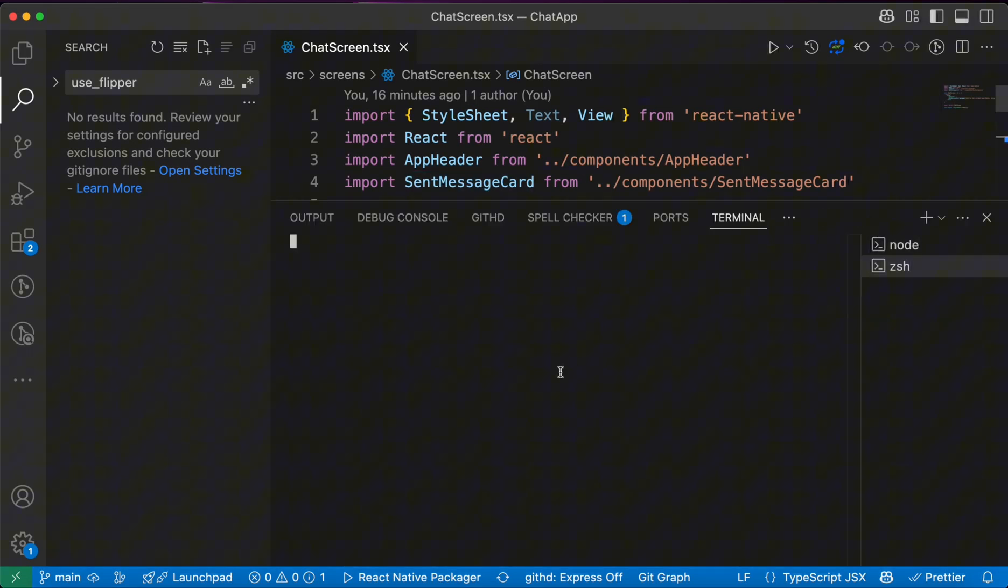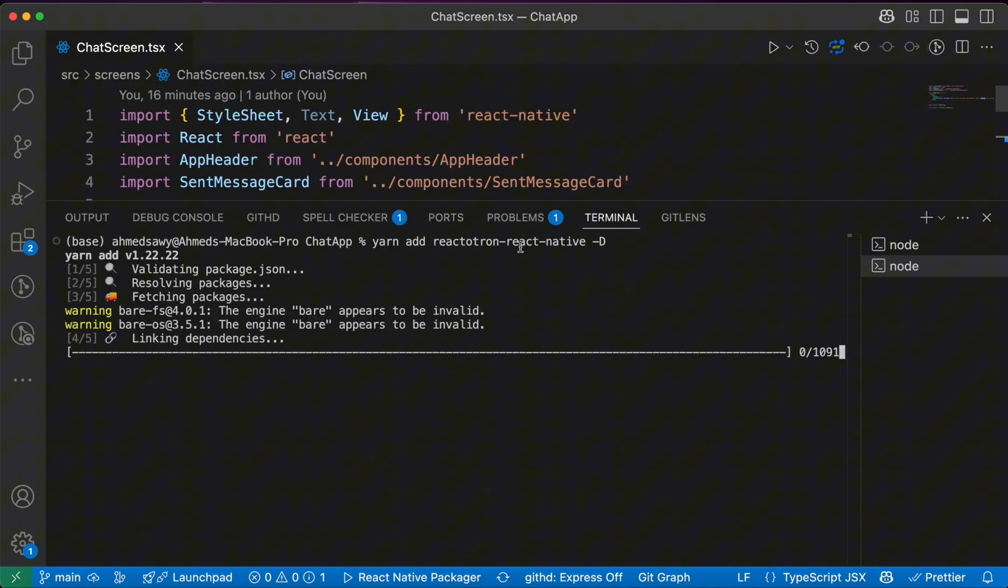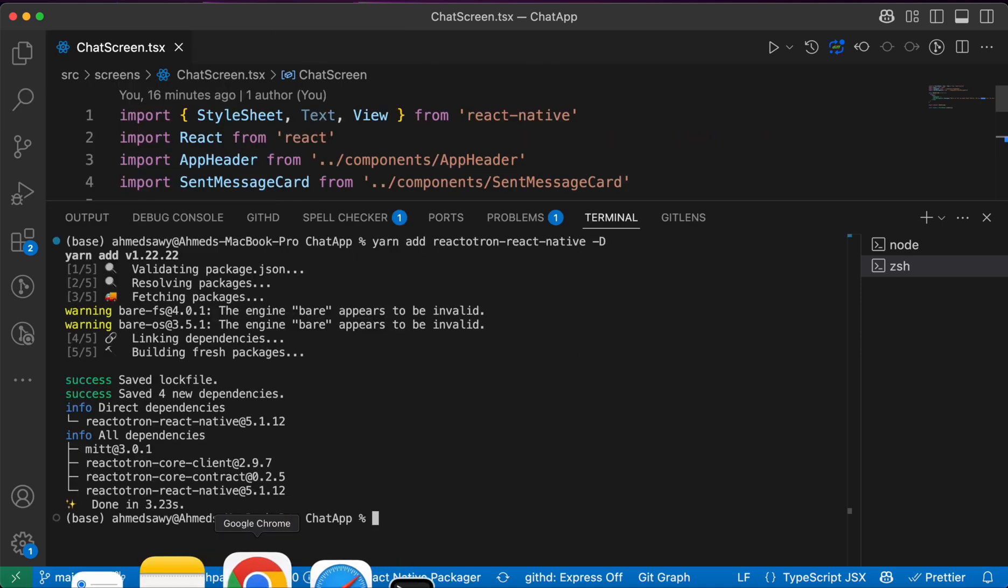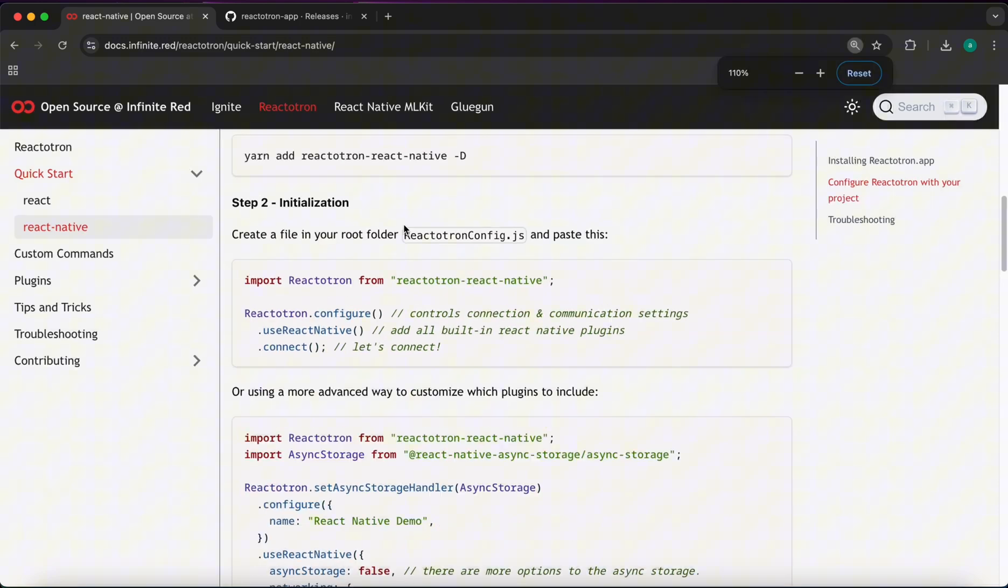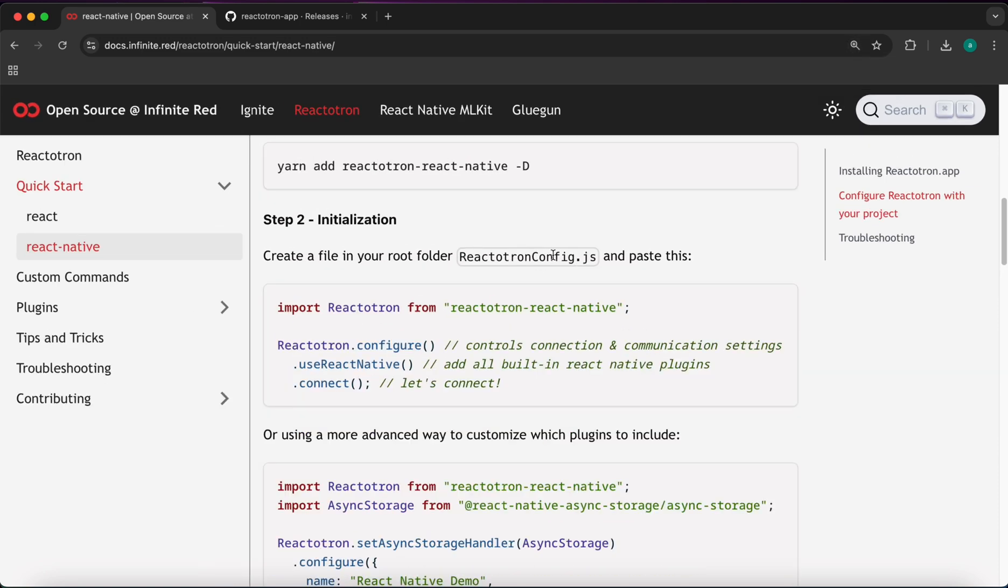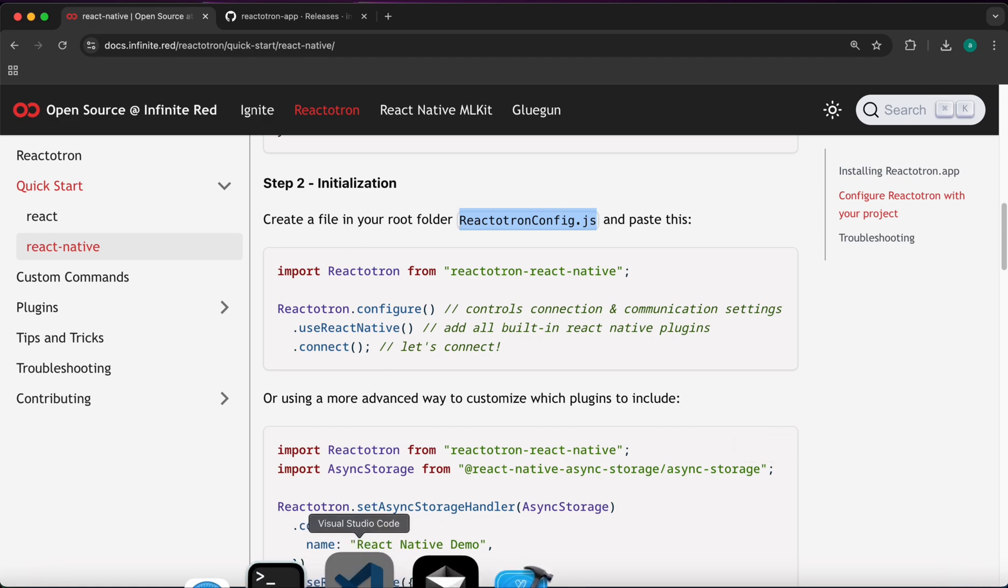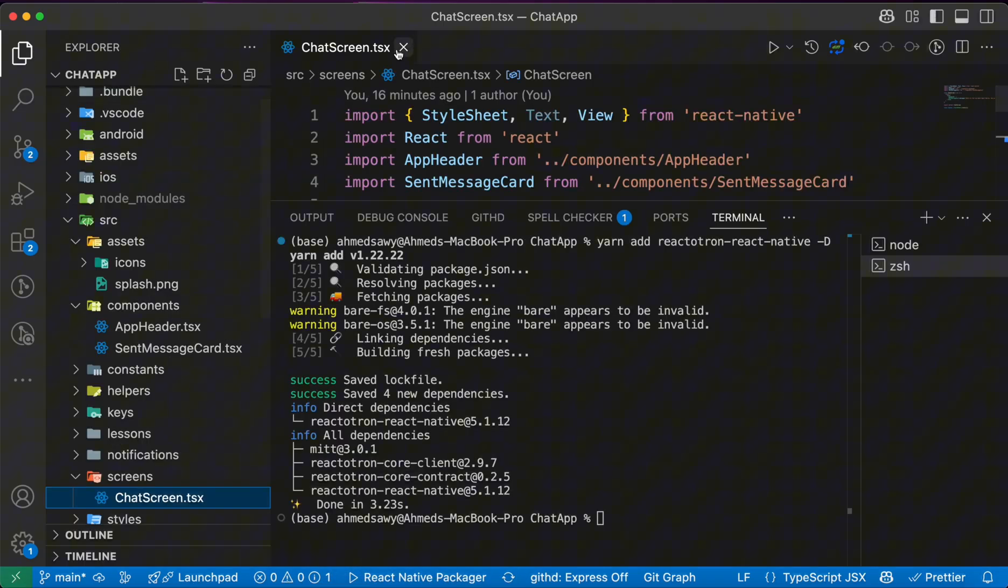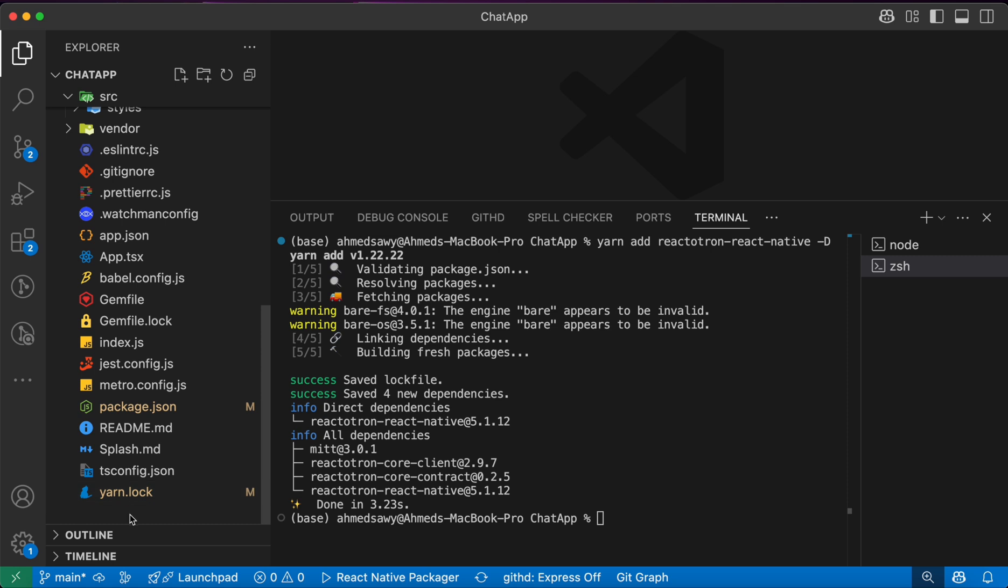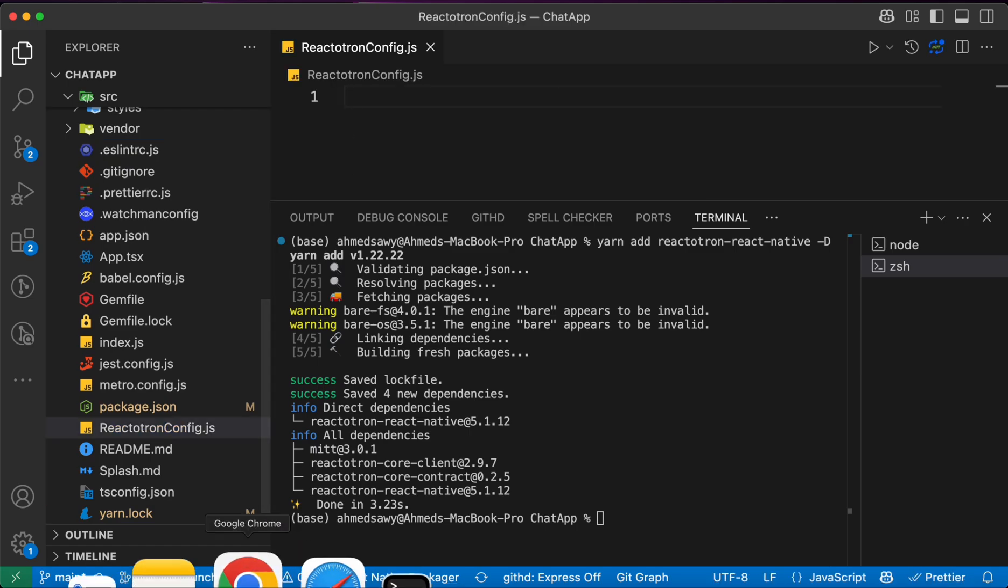And inside our terminal just paste this command: yarn add reactotron-react-native. Then we need to create this file reactotron-config.js. So let's copy this name and create this file in the root folder. Let's create a new file with this name reactotron config.